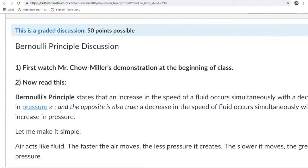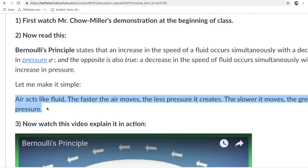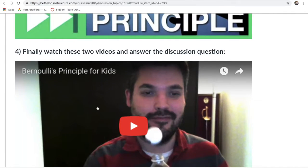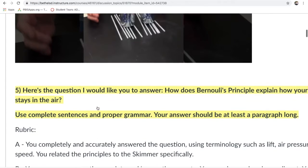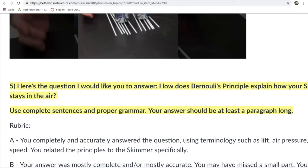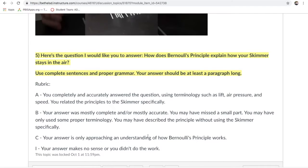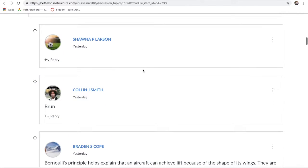I gave them a whole layout of the assignment: watch a demonstration I did at the beginning of class, read a definition of Bernoulli's Principal — I wrote a simpler version — and I provided them with videos showing the same experiments. Then I asked them: 'How does Bernoulli's Principal explain how your skimmer stays in the air? Use complete sentences and proper grammar, and your answer should be at least a paragraph long.' I gave them a little rubric so they could check they were doing everything right. ABCI — I keep my rubric and grading simple.